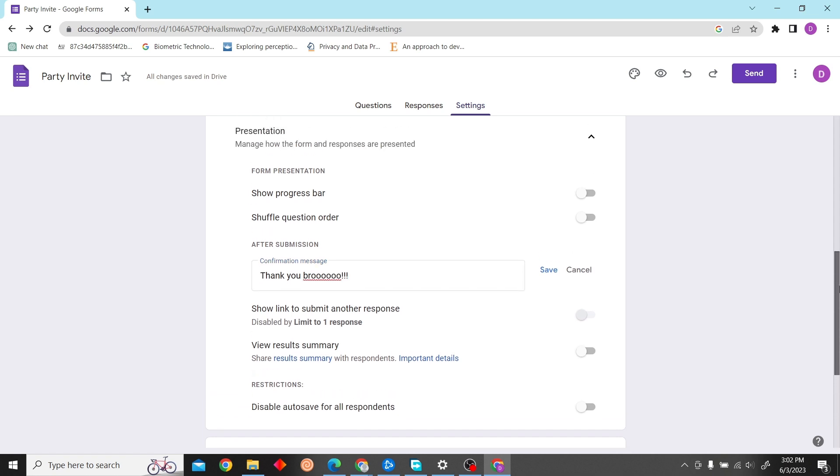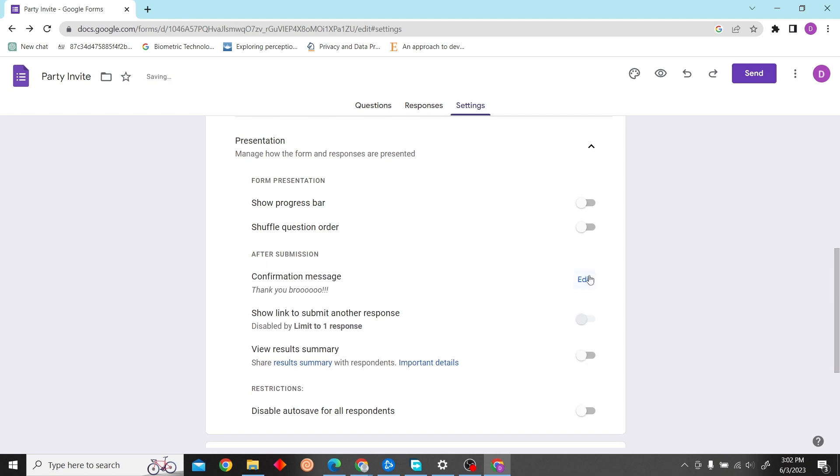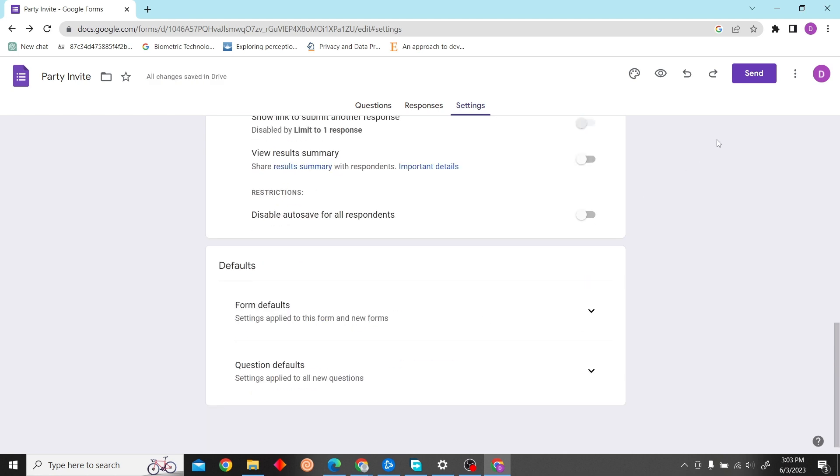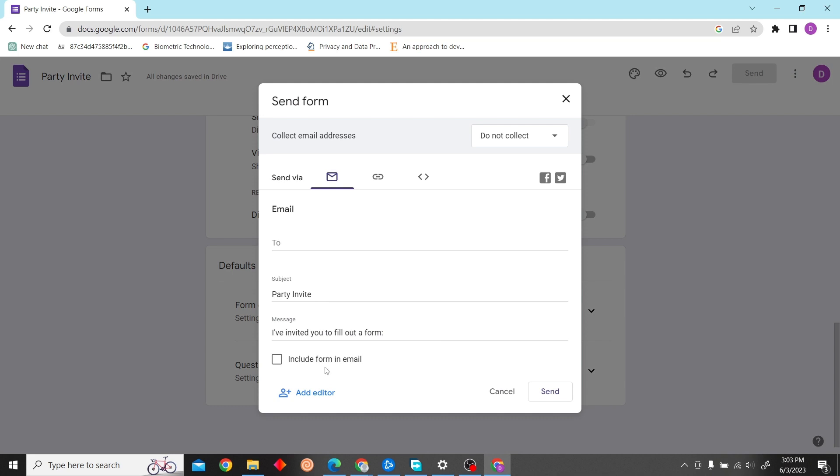And then click on Save. And that's it, that is how you can edit your Google Form thank you page. Click on Save, and now let's check this.